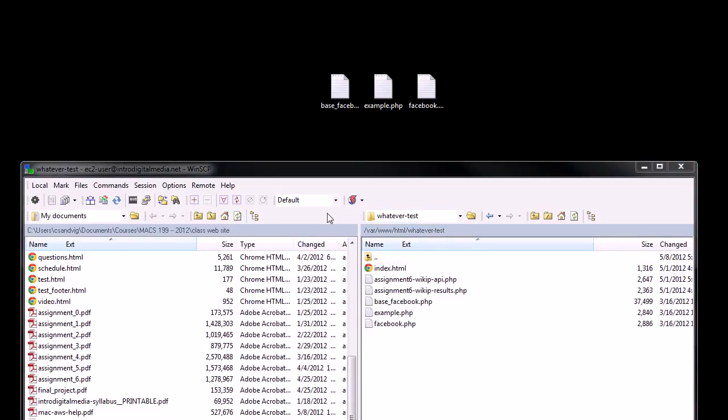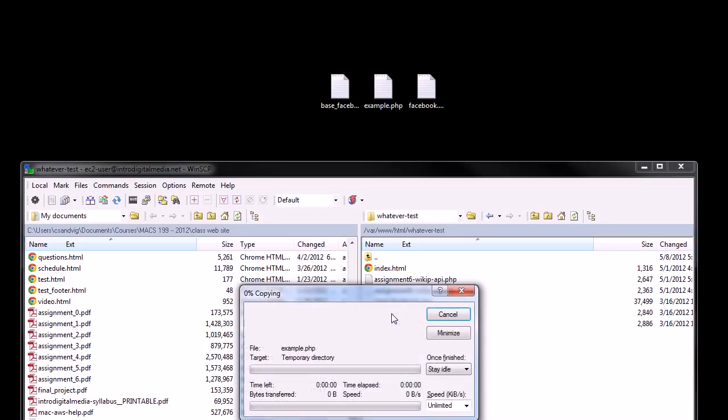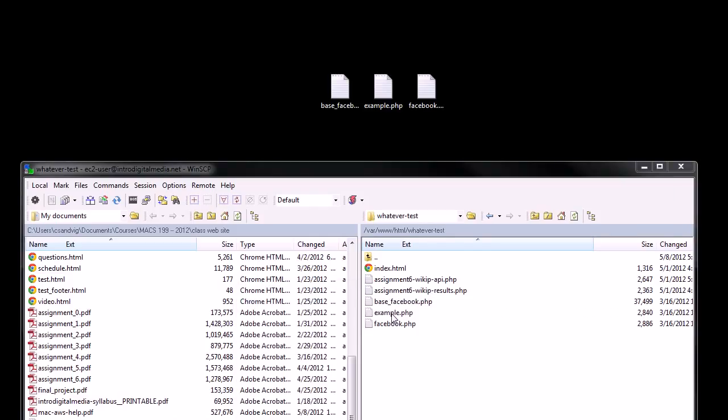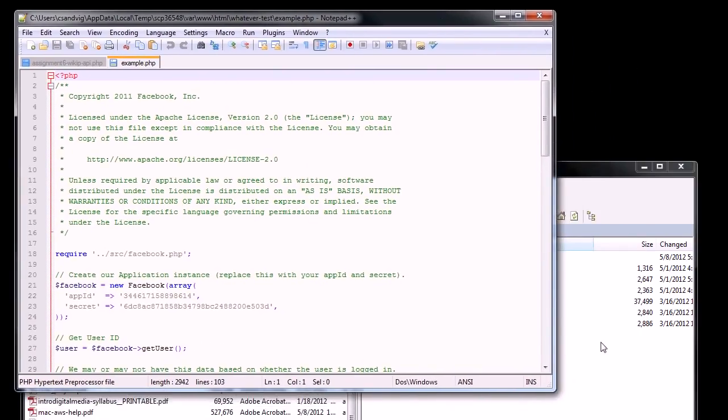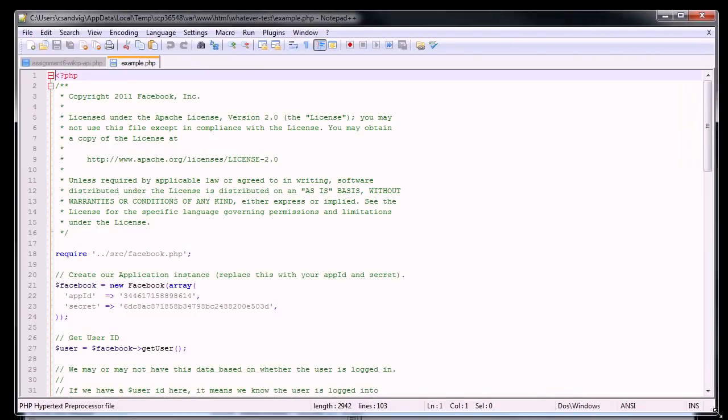I'm also going to grab this thing called example.php because that's going to have some useful stuff in it. So now I have these three files, now I'm going to drag them onto my web server. Great. Okay.